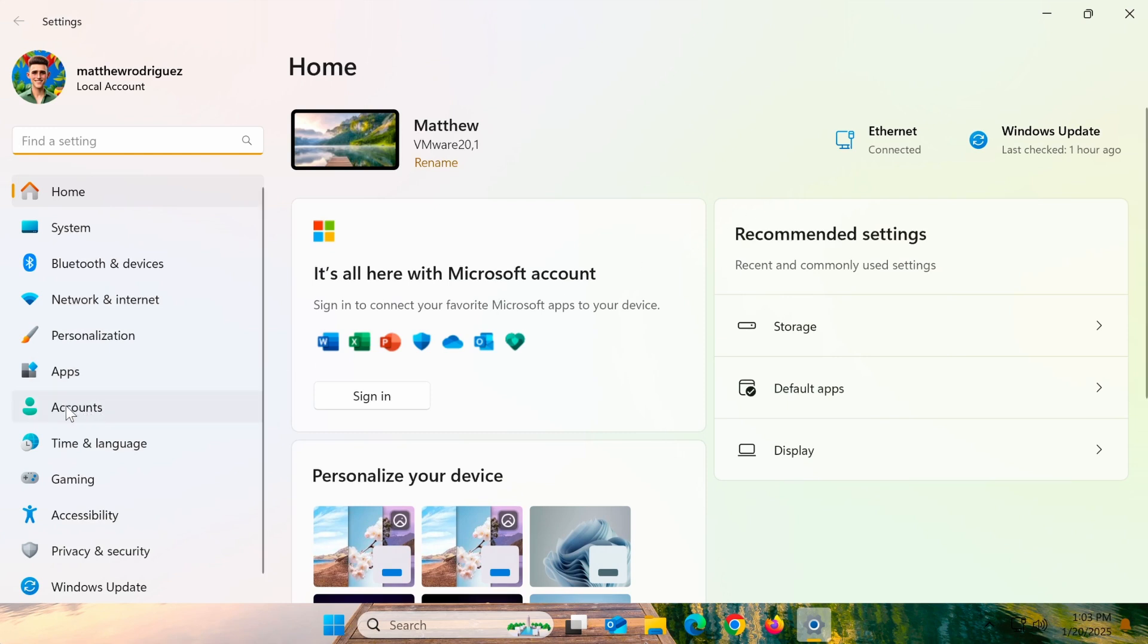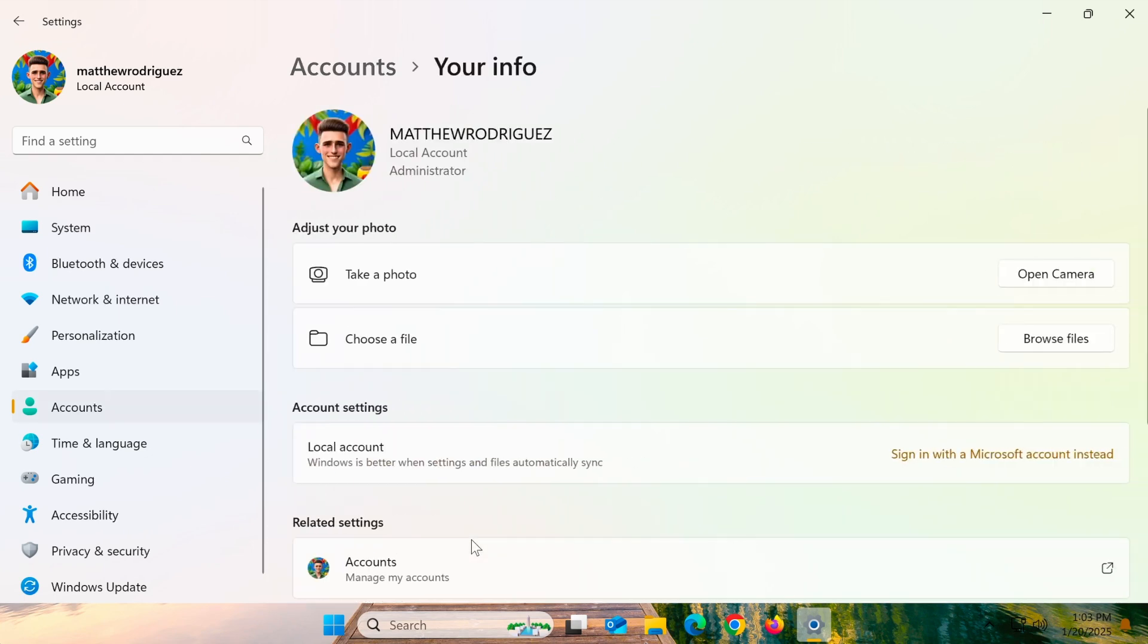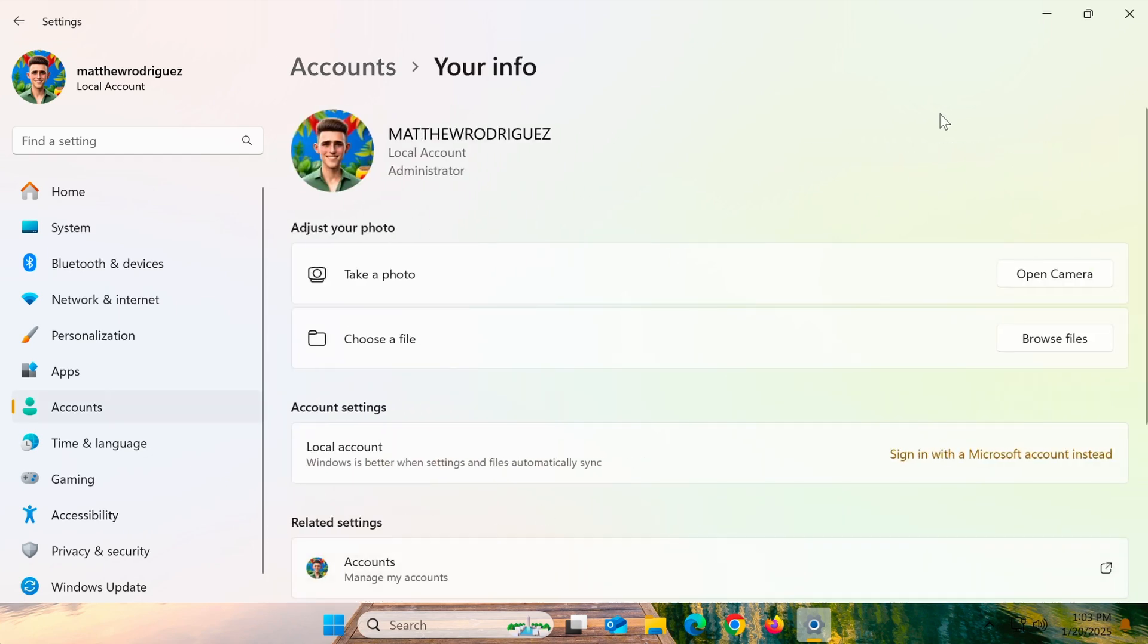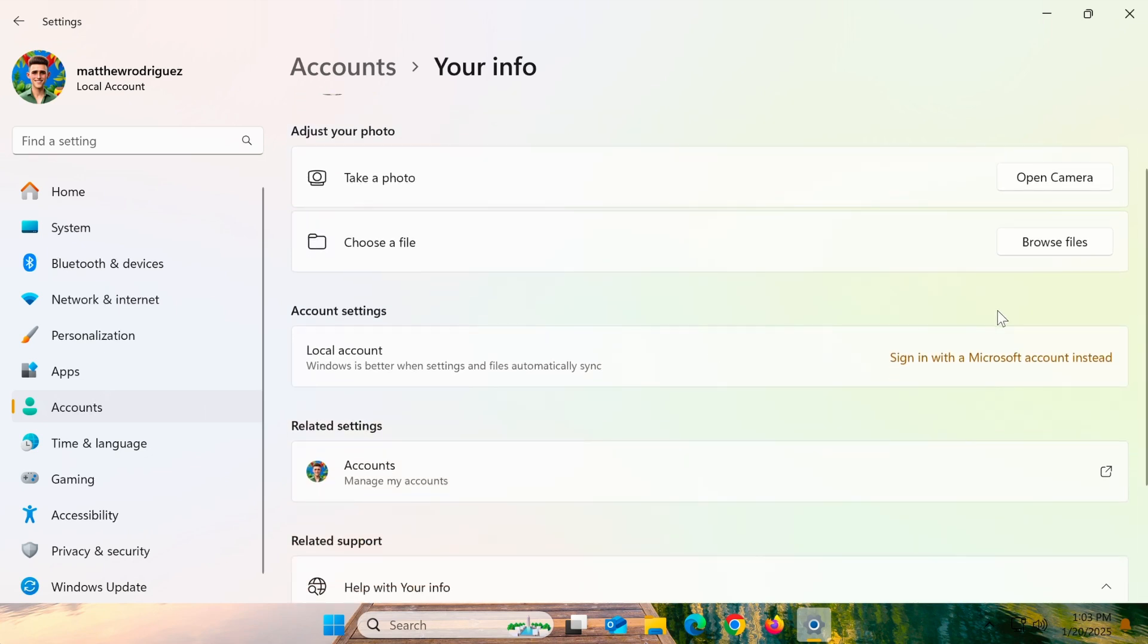In the Settings interface, click on Accounts in the left-hand menu, then select Your Info. Under the Account Settings section, you'll see the option 'Sign in with a Microsoft account instead.' Click on it to proceed.